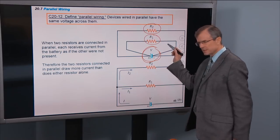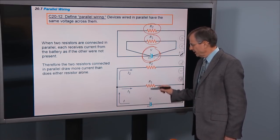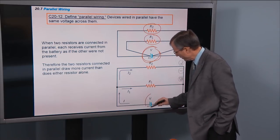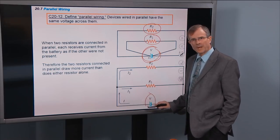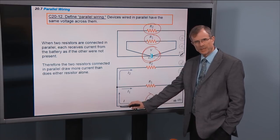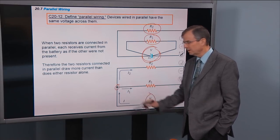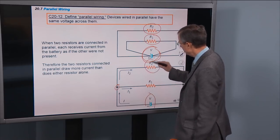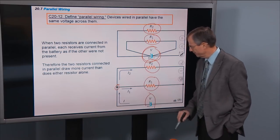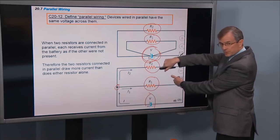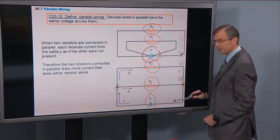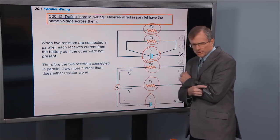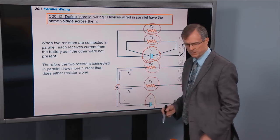You can draw this diagram a different way — this is exactly the same situation. Here's the battery. I've got only one wire coming out of the positive terminal, which comes over to a junction where the wire splits: some of the current goes through resistor R2, some goes through R1. Then the current finishes its journey through the two resistors, comes back through another junction, and then back into the battery.